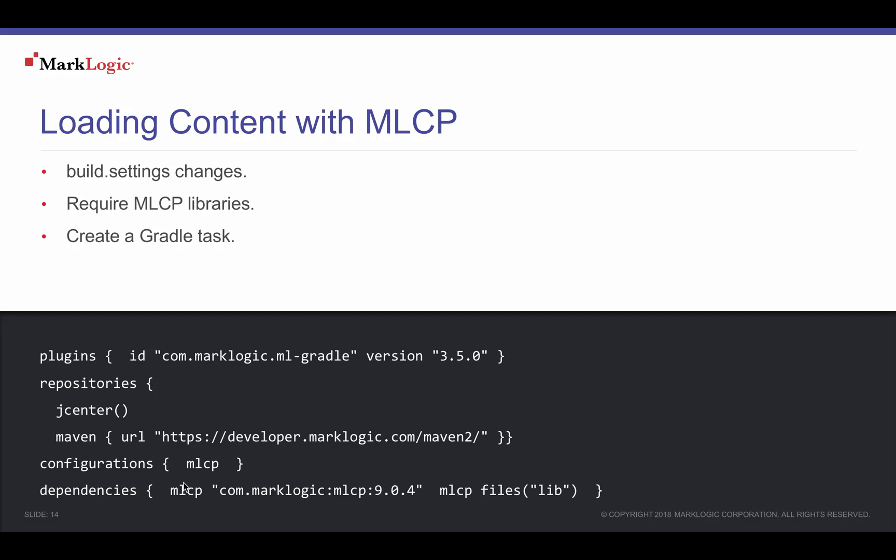MarkLogic Content Pump, or MLCP for short, is frequently used to load various document content to MarkLogic databases.